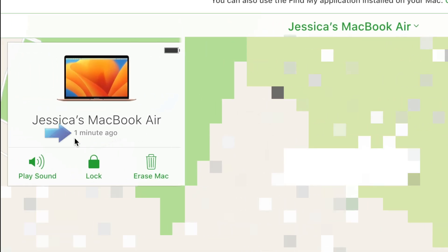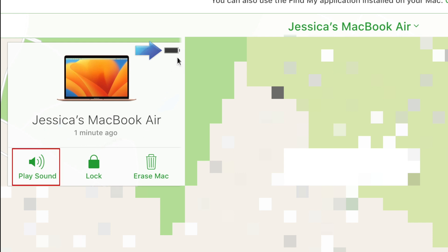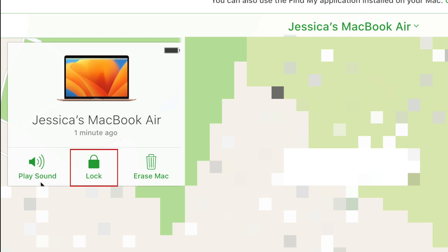Once you've selected a device, you'll be able to see on the map where it's located. In the top left corner, you'll be able to see when the location was last updated and the device's battery level. You can click Play Sound to force the device to make a noise to help you locate it, or put the device into Lost Mode to lock your device and prevent anyone from accessing your personal information, as well as display a message on the screen so anyone who may have found the device can get in touch with you.